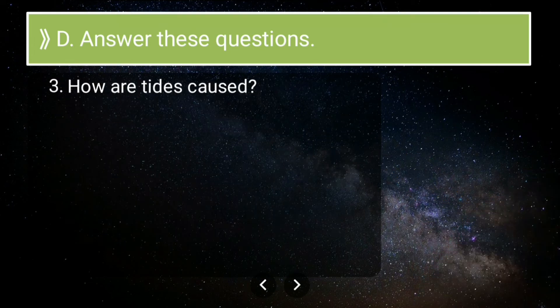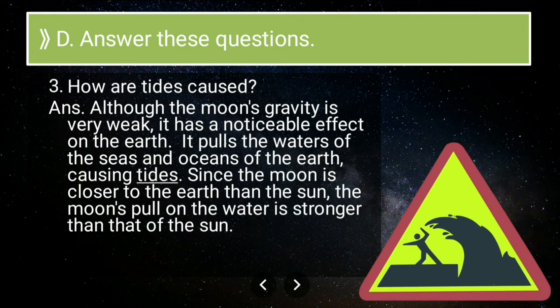Third long answer: how are tides caused? Although the Moon's gravity is very weak compared to Earth's, it has a noticeable effect. It pulls the waters of the seas and oceans of the Earth, causing tides. Since the Moon is closer to the Earth than the Sun, the Moon's pull on the water is stronger than that of the Sun — that is why we have tides.